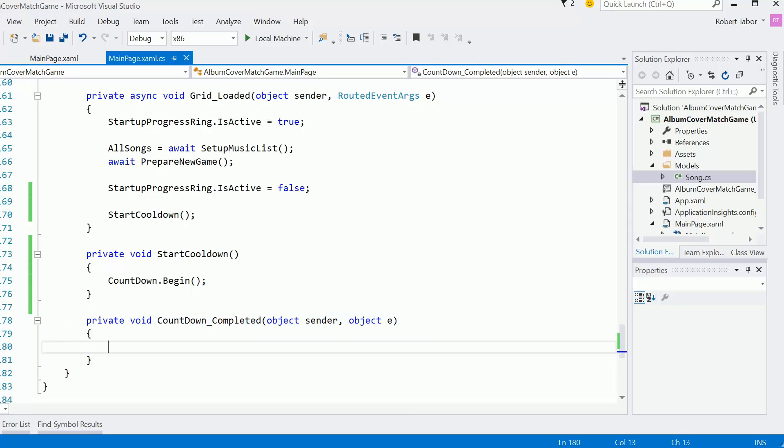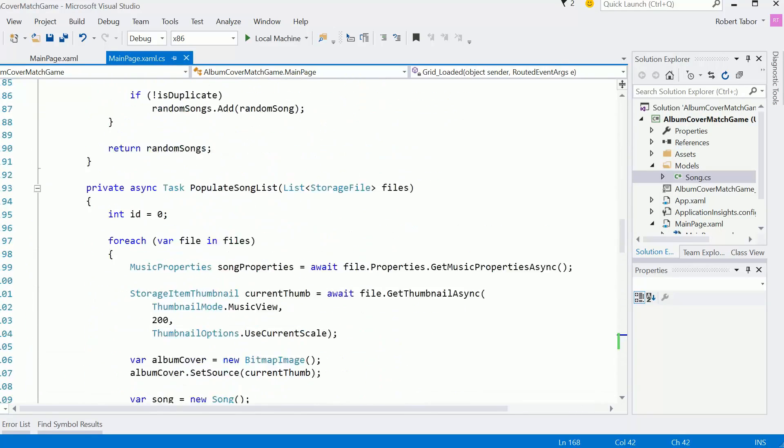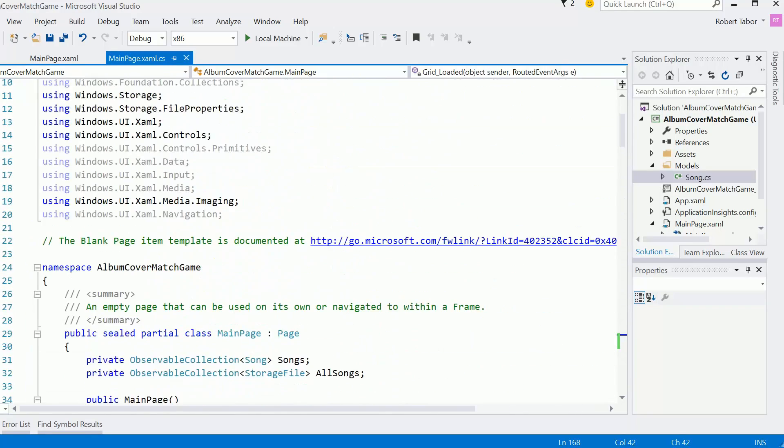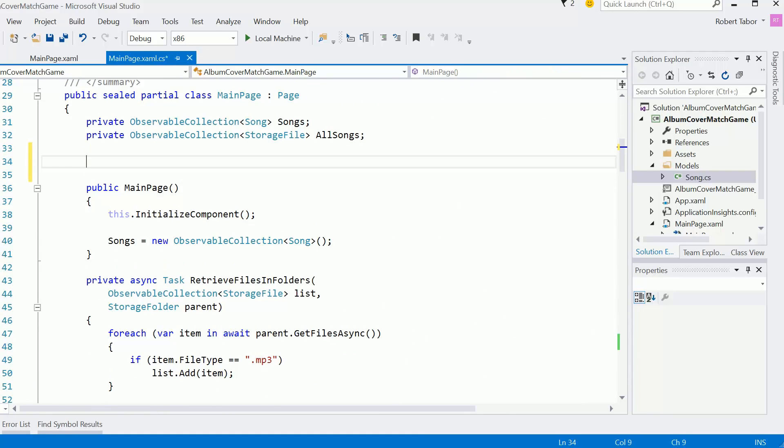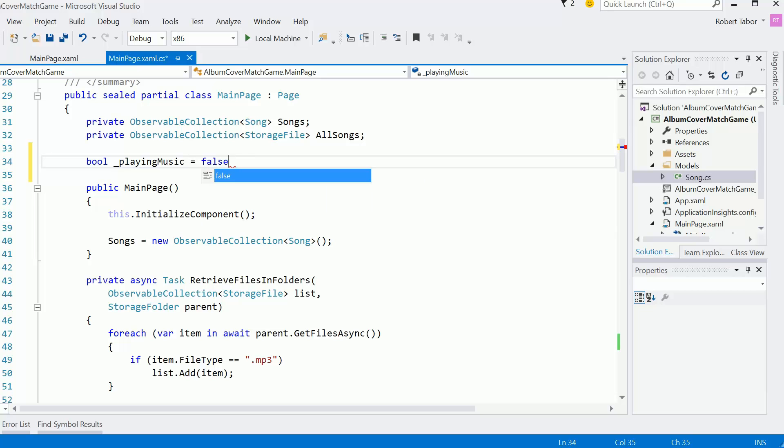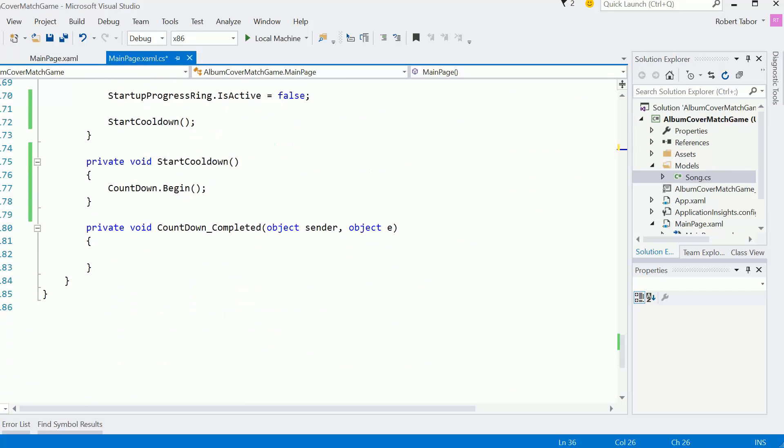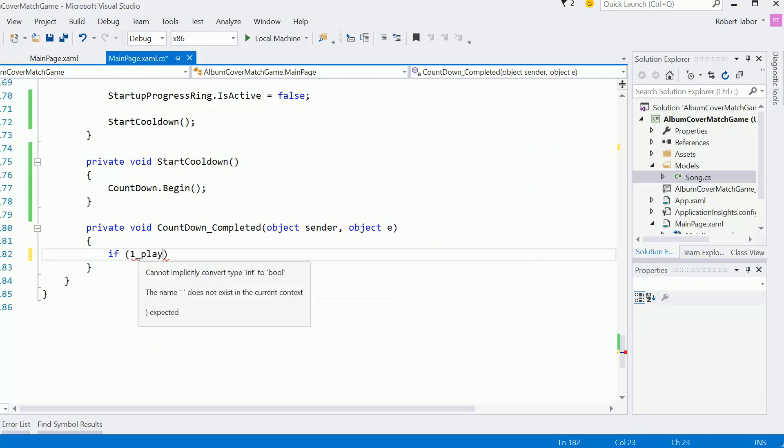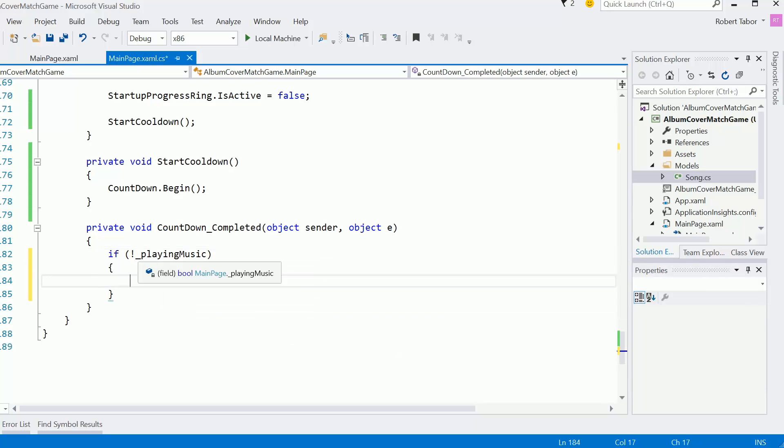And like I said, there's two scenarios. There's one where music is actually playing and then there's another scenario where there's no music playing. So I'm going to actually keep track of the current state of the app by creating a playing music boolean. And I'm going to initialize its value to false. And this will allow us to determine the current state of the app once we hit the countdown. So here, if we're not playing music, then what we need to do is start playing some music.